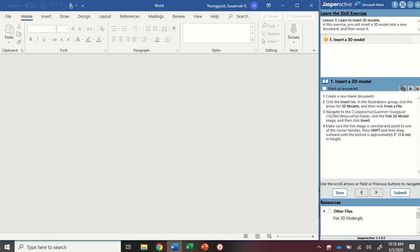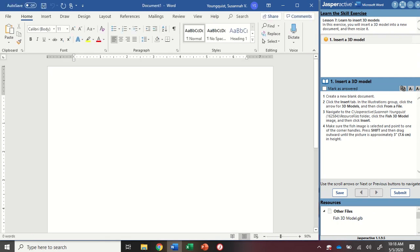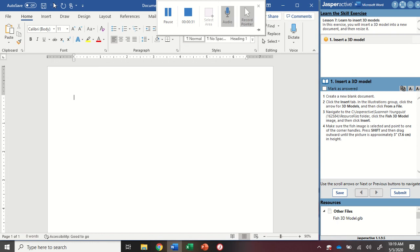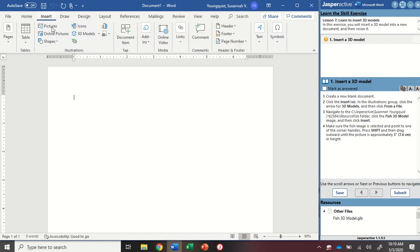I'm going to use the keyboard shortcut Ctrl+N to create a new blank document. Press and hold Ctrl, tap the letter N. Then I'm going to go up to the Insert tab, and on the Illustrations group, I'm going to find 3D models.